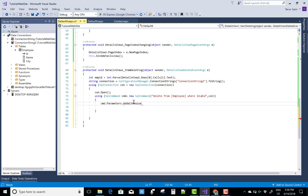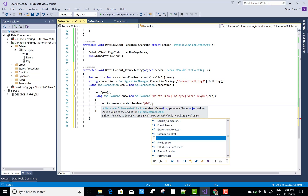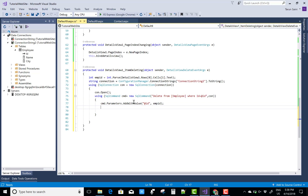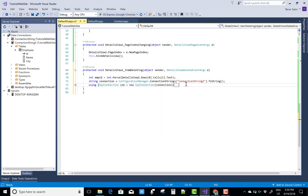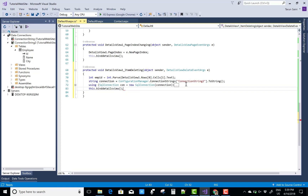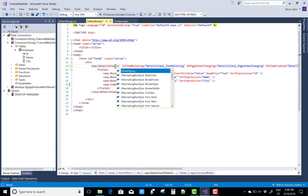Add the parameter using cmd.Parameters.AddWithValue for the employee ID retrieved above. Then call cmd.ExecuteNonQuery() to delete the record. After that, call BindDetailsView() to refresh. Finally, save the project, set the button type and AllowPaging to true, and set the delete button type to Button.